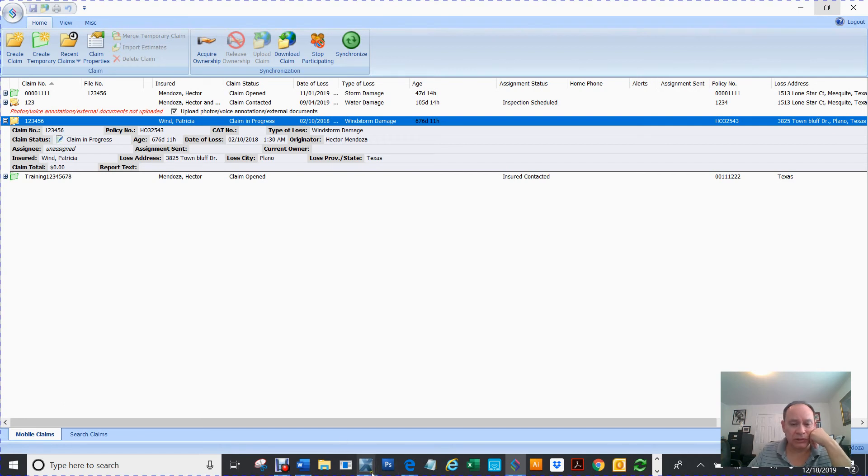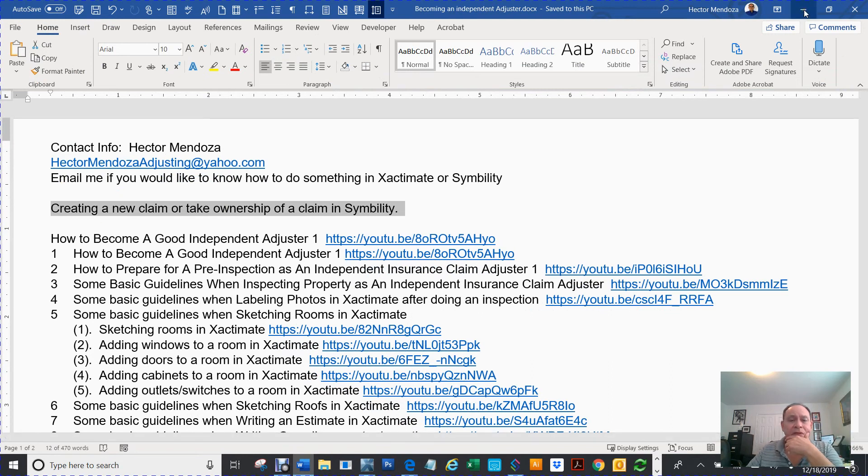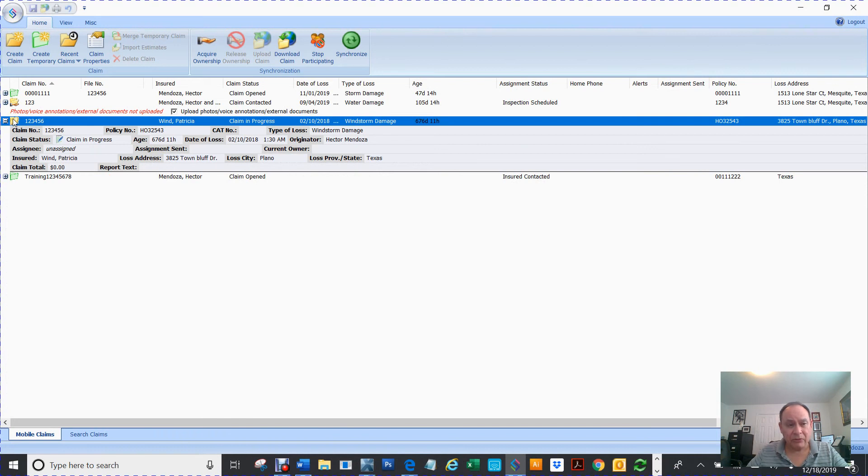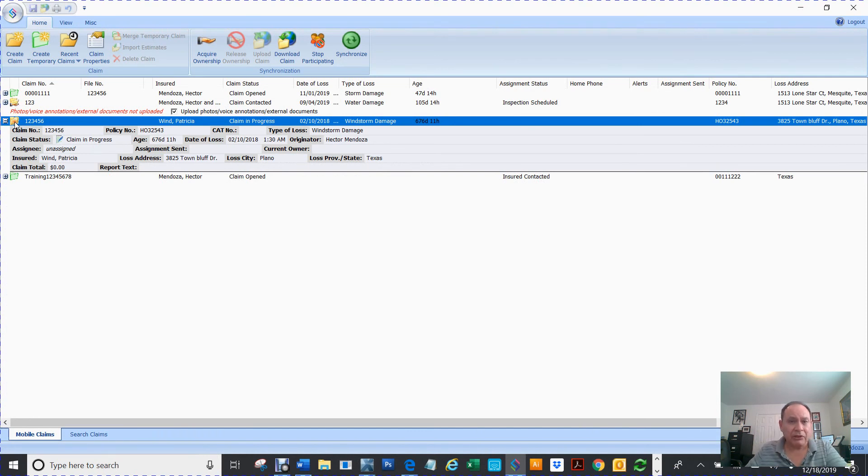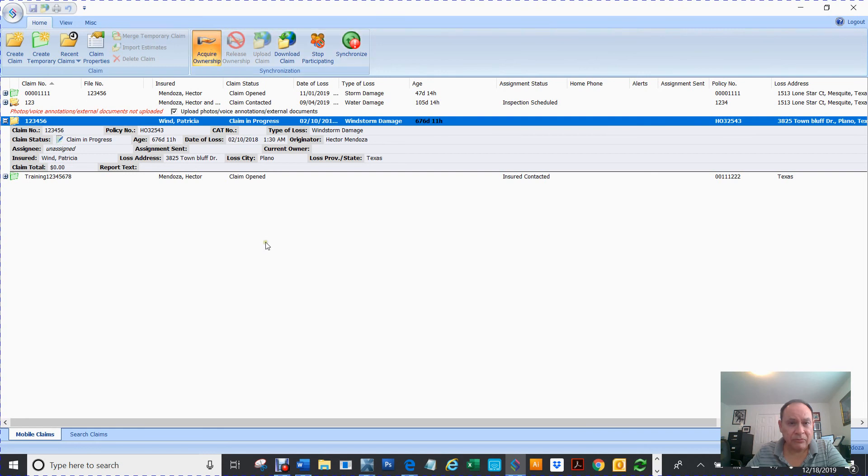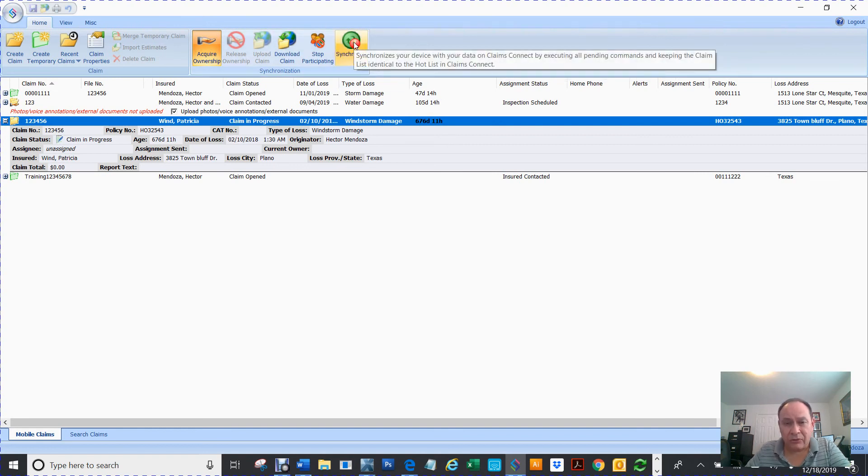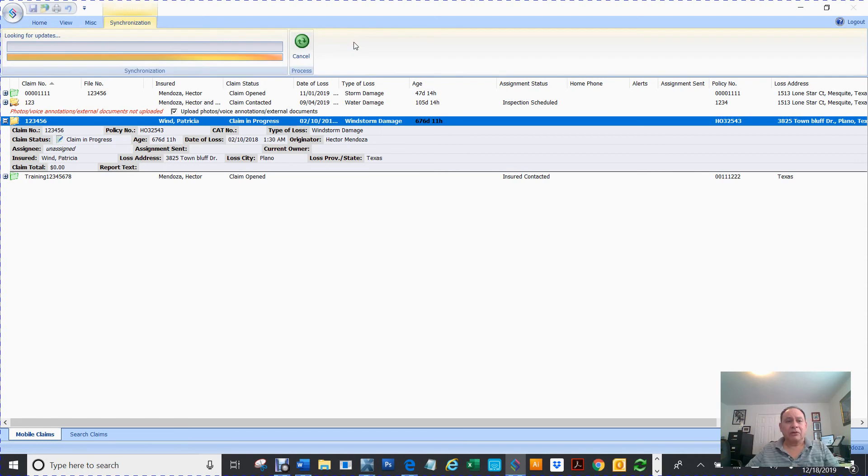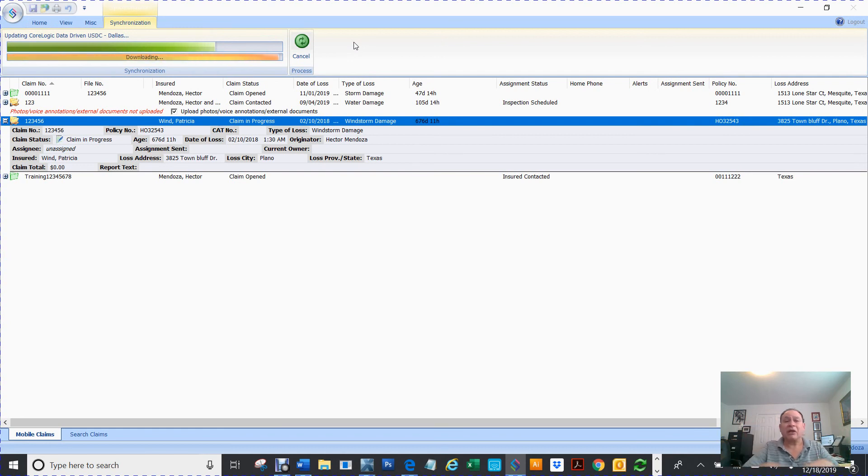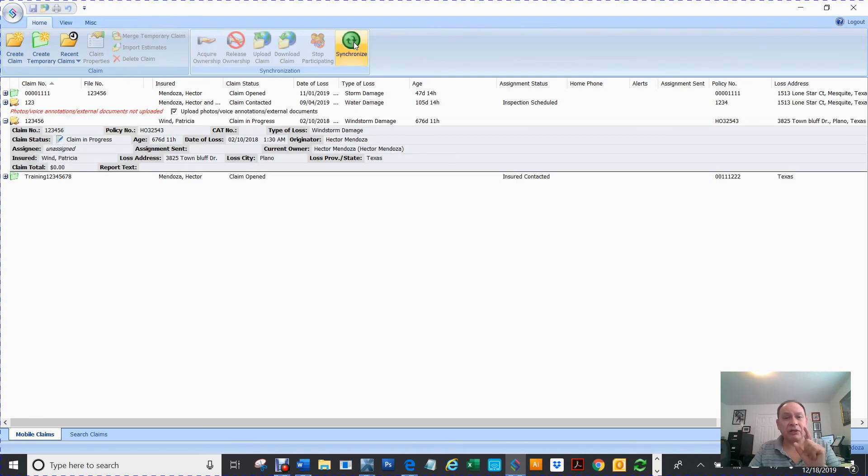So I'm going to take ownership of this claim. Right now it doesn't have that little hand right there like this one here. So I'm going to click here and then I'm going to acquire ownership. If you click on it, let me acquire the ownership. Now at this point, as soon as it turns into that with that little hand, nobody can work on it. Everybody can view it, you can have a lot of participants, everybody can see it at one time, but only one person can have ownership and that's the only person that's going to be able to work on it. So this is the end of this video.